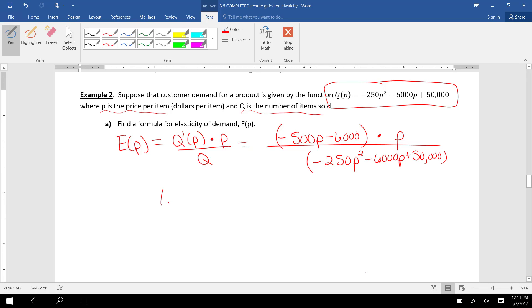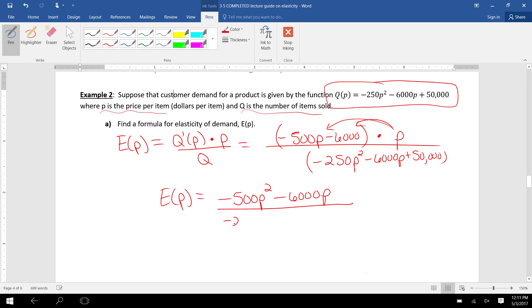I might just simplify that a little bit. I'm going to distribute that P. The numerator is -500P² - 6000P.